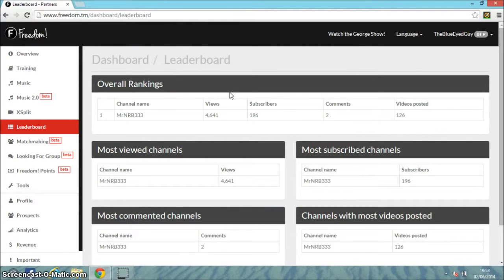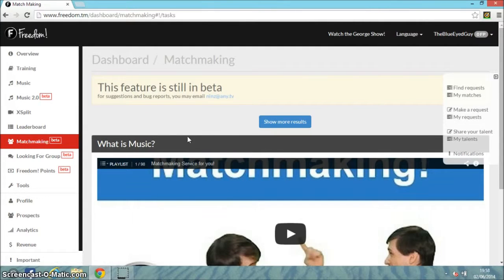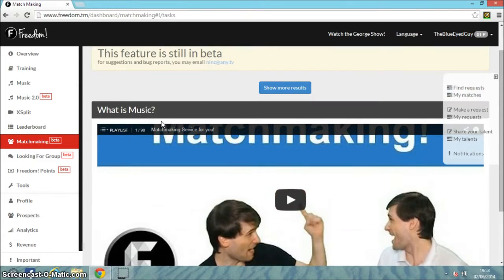There's a leaderboard with overall rankings. I've got 4,641 views today, subscribers are going up, comments too, and videos posted. There's also matchmaking. Most of these features are in beta.